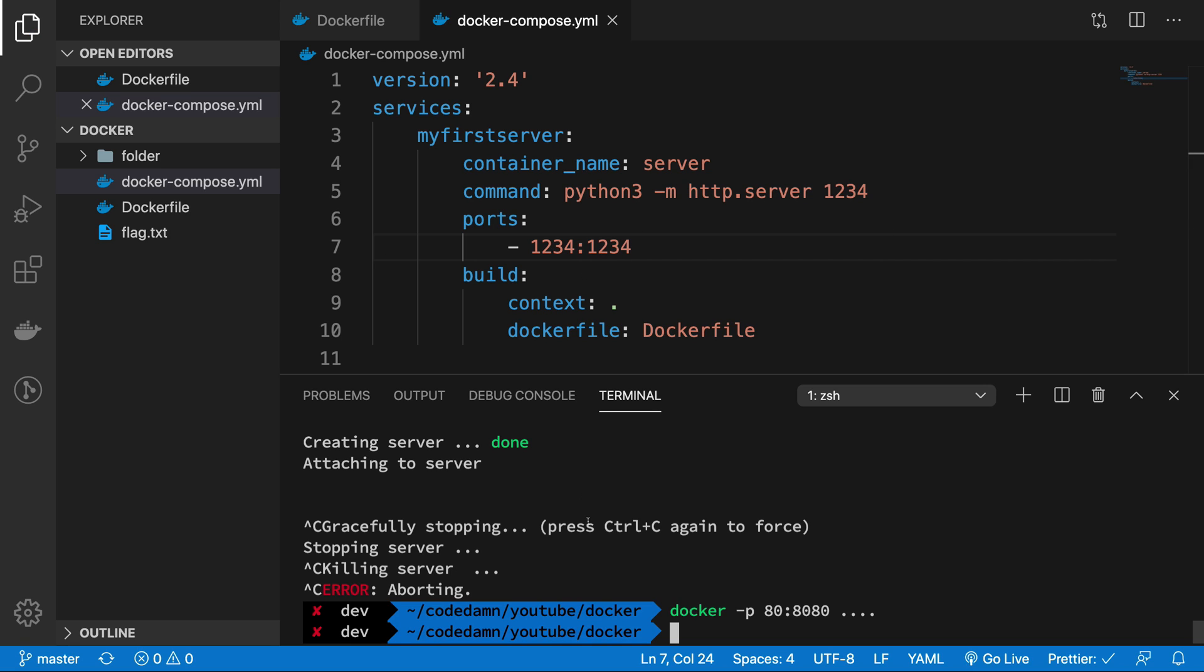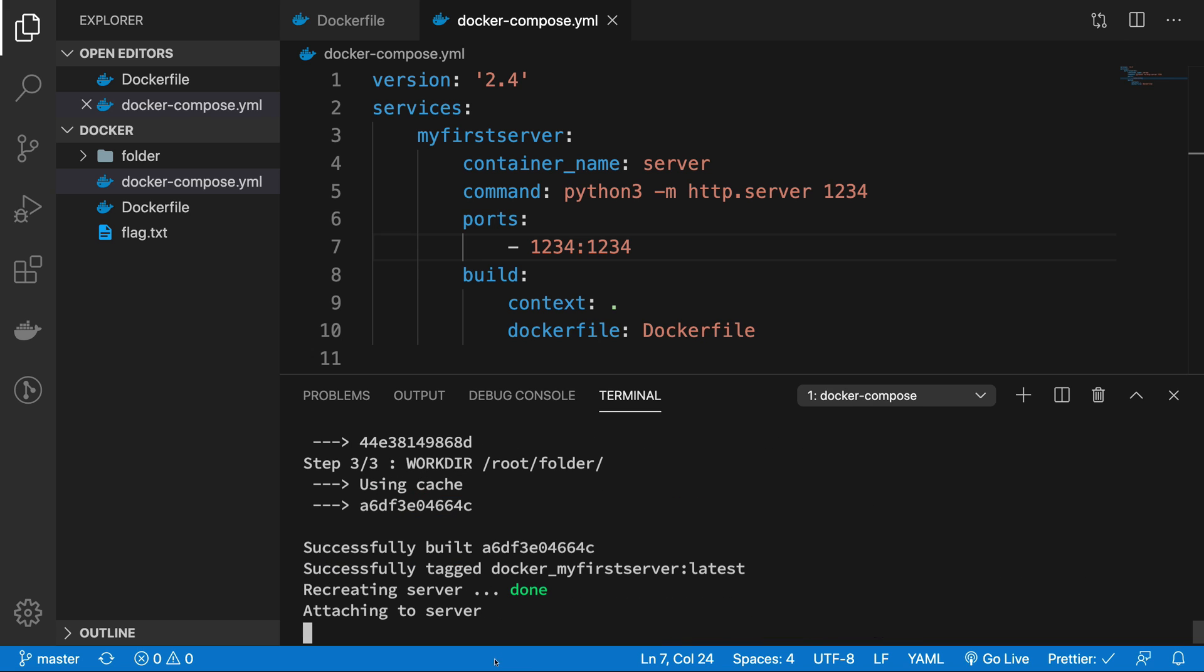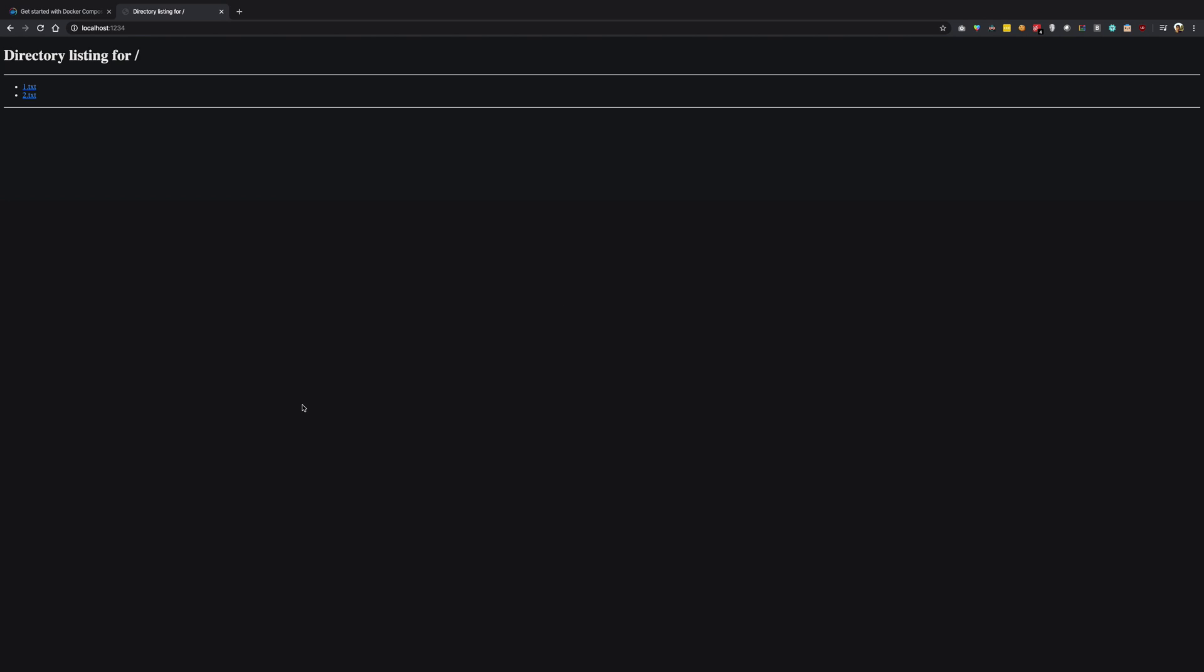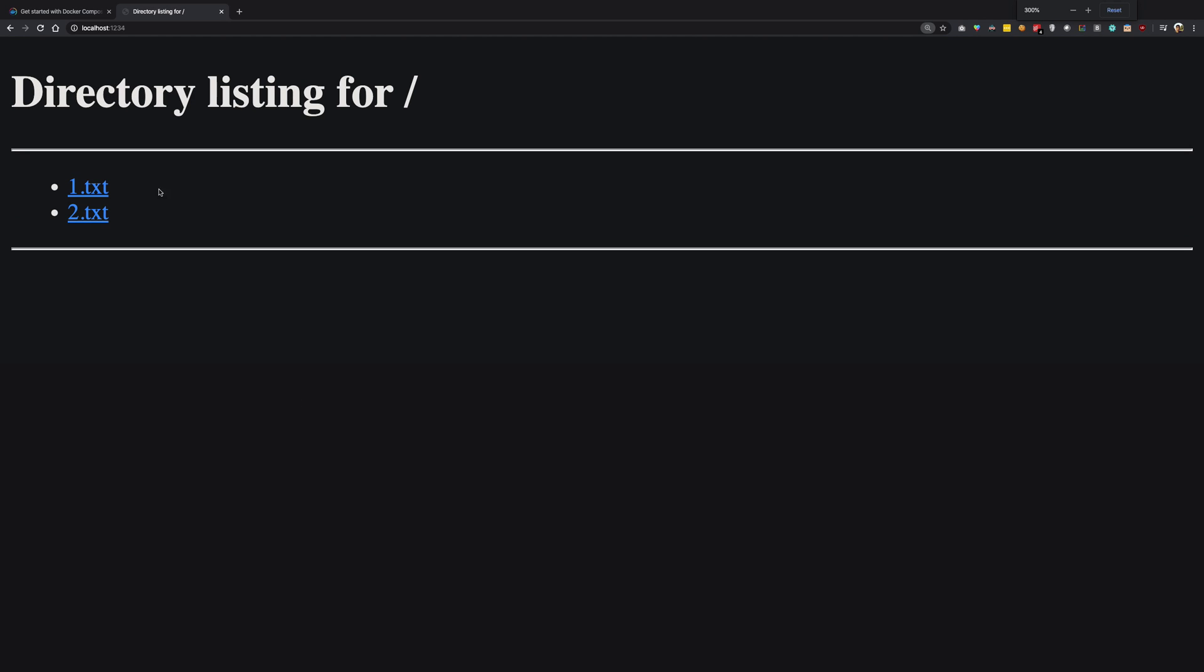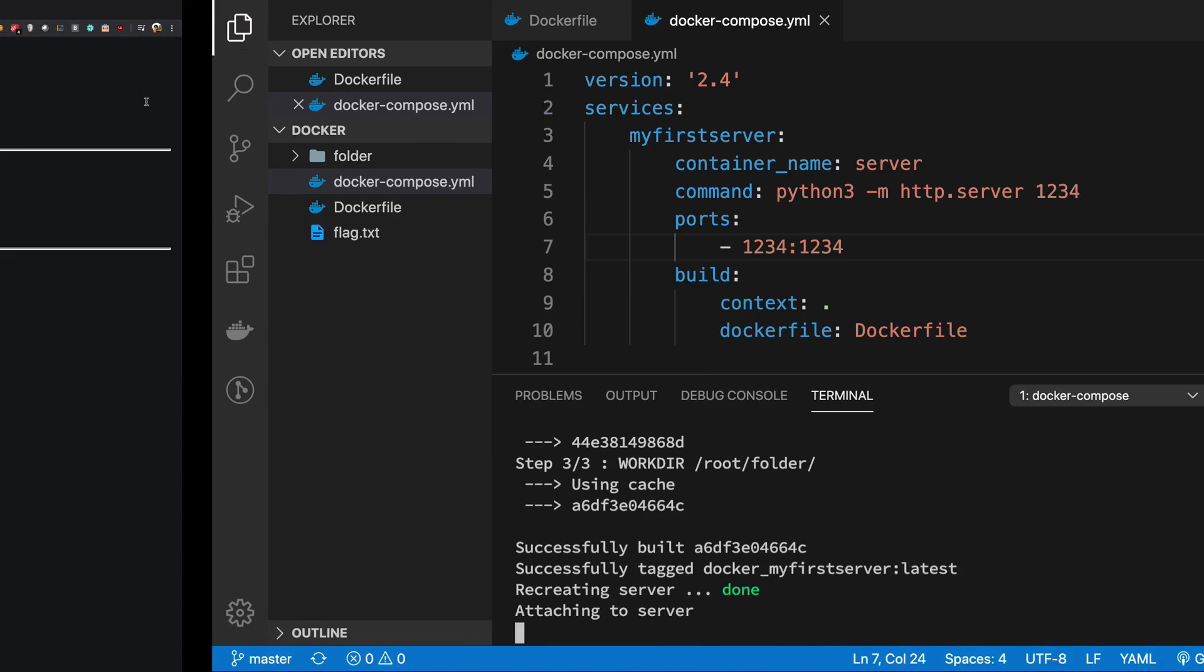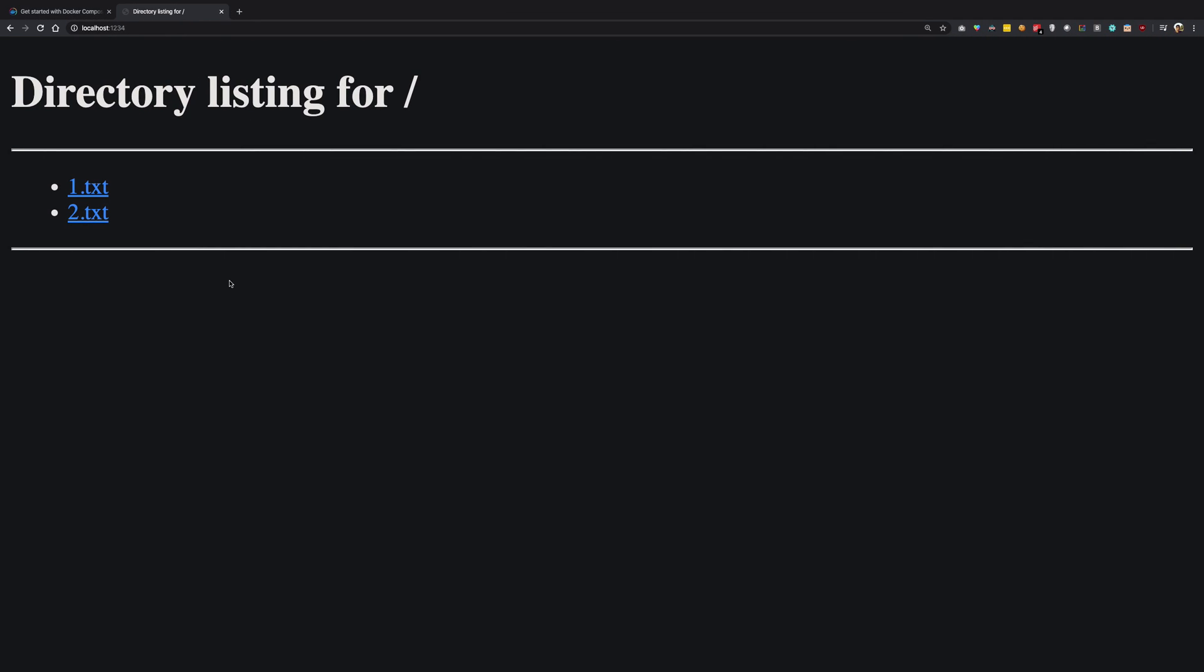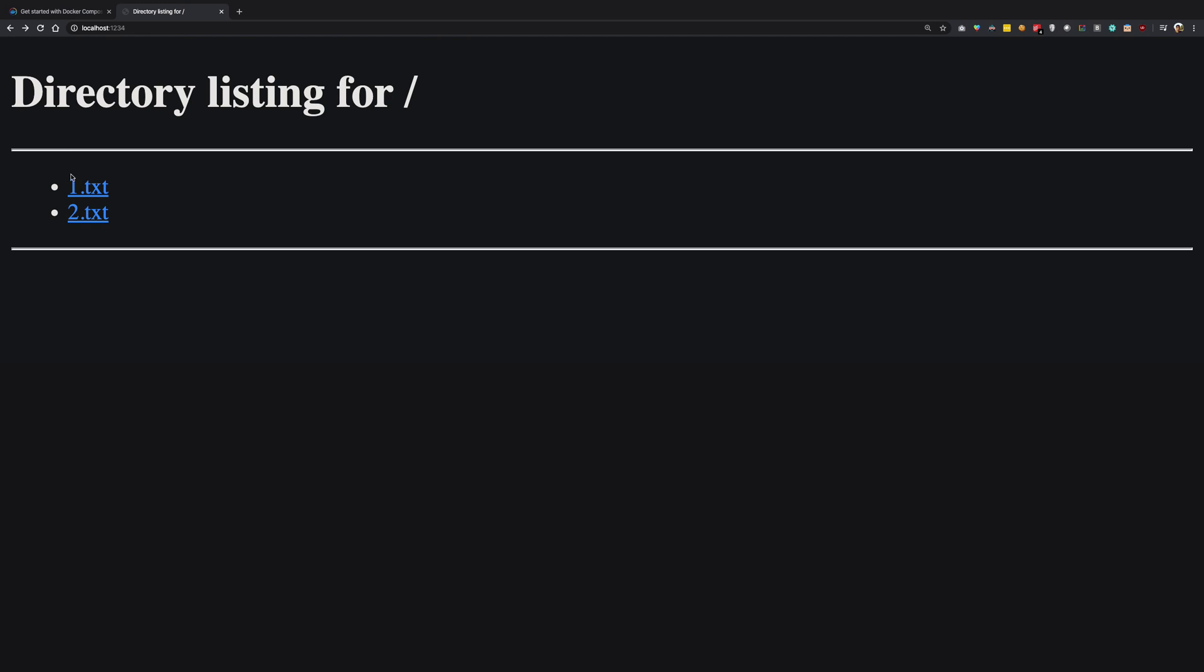And now if I go ahead and run Docker compose up build, what I'm going to see is it waits, but now I can go ahead and refresh this and you're going to see that we get a directory listing, which is the default behavior when you're running a Python server. So I can open the text file one and text file two and it just works as expected.